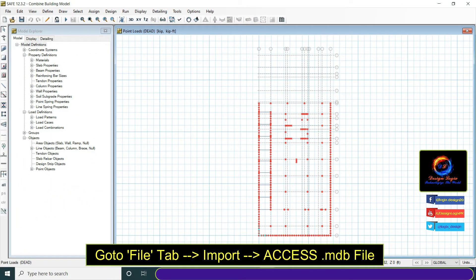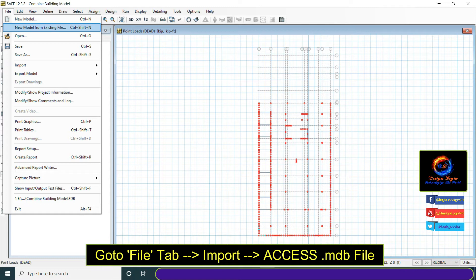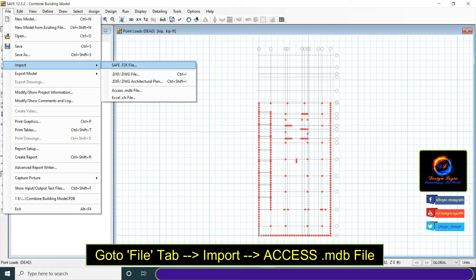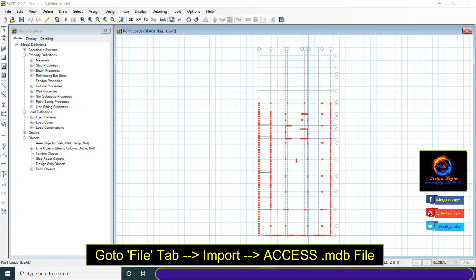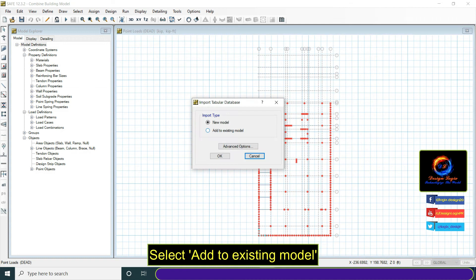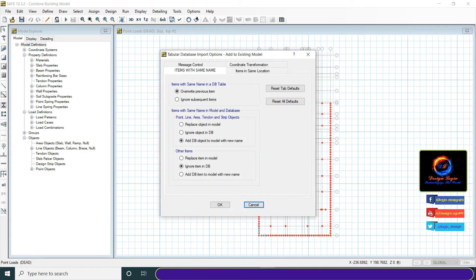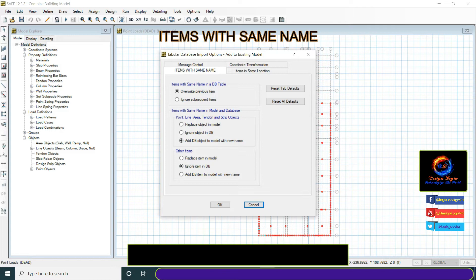Go to file tab, import, and click on Access .mdb file. Select add to existing model. Click on advanced options. Set selections as shown here.